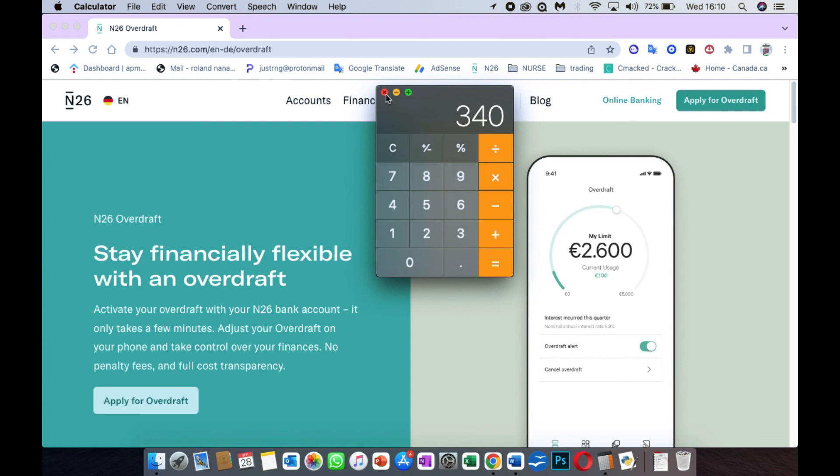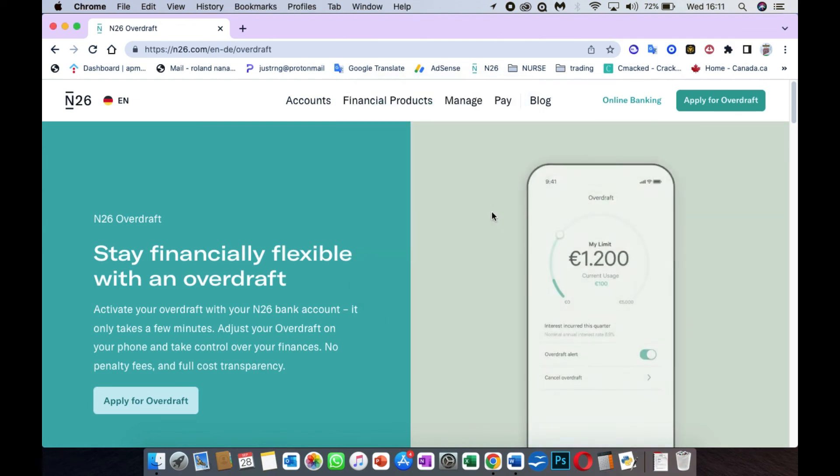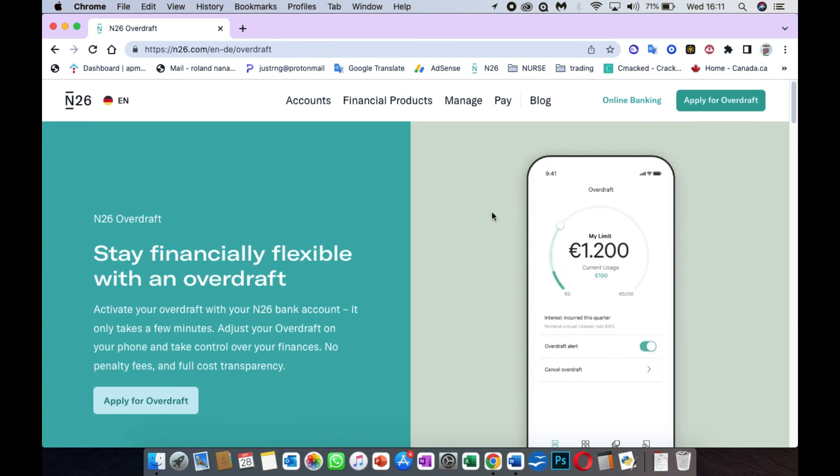I hope this video helped you. I hope you found what you're looking for regarding this overdraft calculation. If so, please give me a thumbs up.